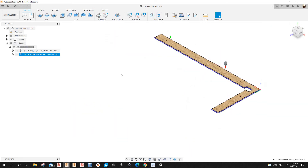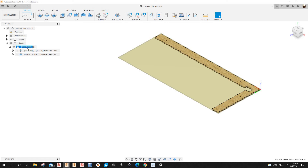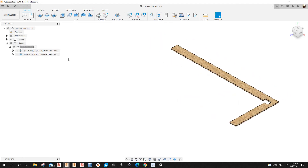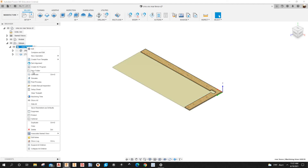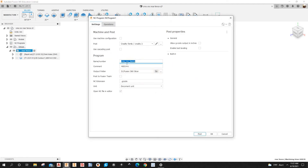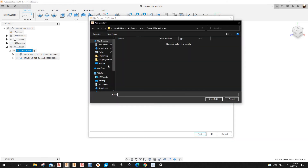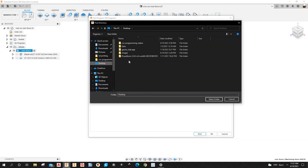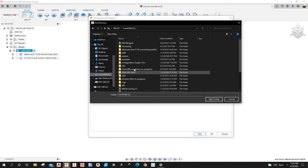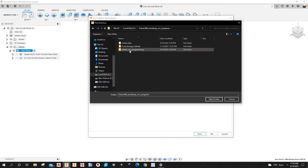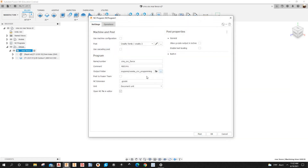Everything looks good. Now I want to post-process it. I'll right-click on the setup and select Post Process. I'll select the output folder — on the C drive there's a Fusion 360 woodworking CNC programs folder — that's the folder I'll select.